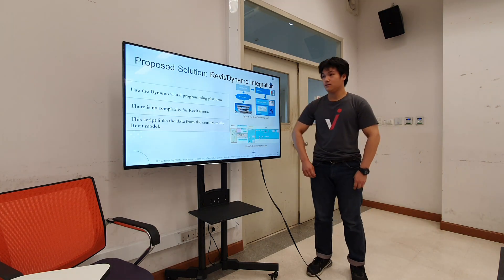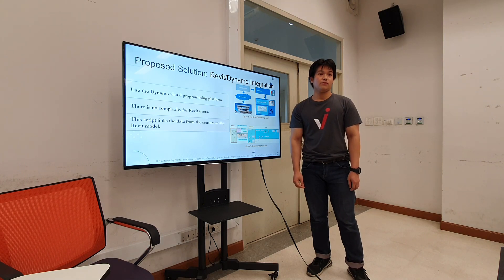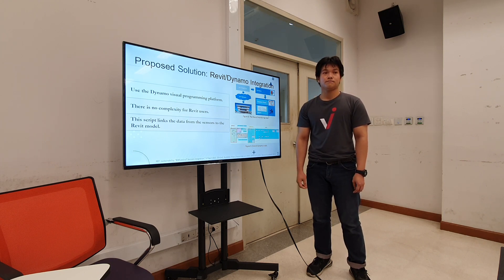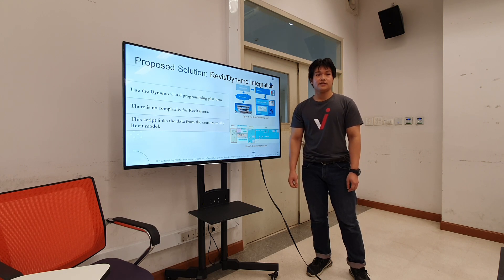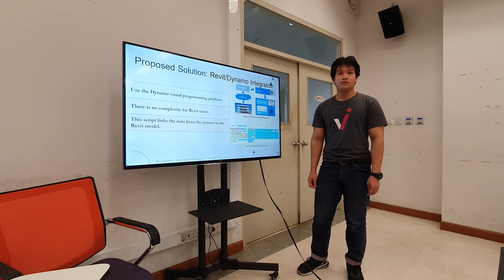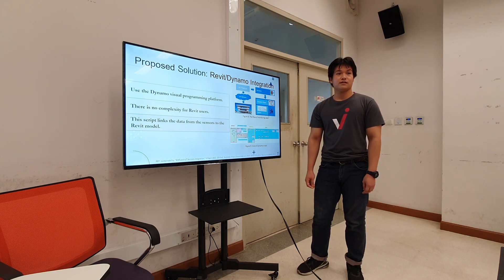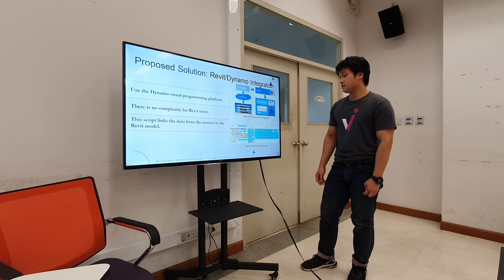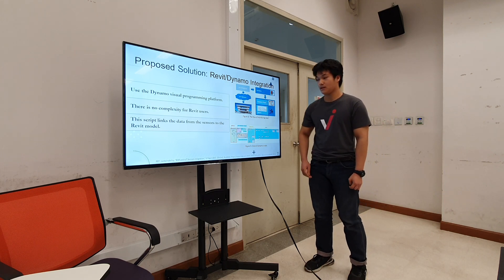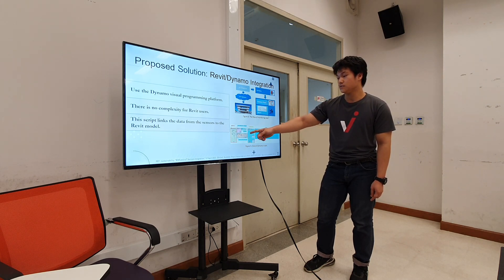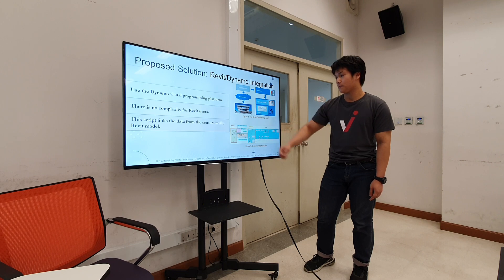Regarding Revit and Dynamo: in order to integrate BIM and IoT technology together, visual programming such as Dynamo is needed to enable dynamic and automatic data exchange between the sensors and the model. This reduces complexity for the end user at each site. As shown in figure 9, the overall Dynamo script contains steps to build and execute a URL request, handle the response, and write shared parameters to the model.